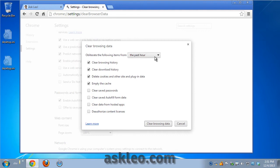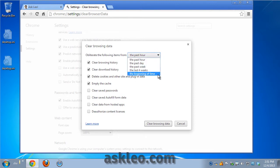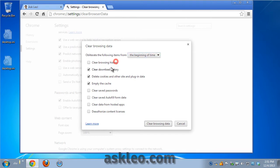Now we want to make sure we're going to clear the cache, the entire cache. That means clearing from the beginning of time and focusing only on the cache, which means unchecking some of these other things that may be checked by default.